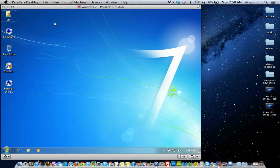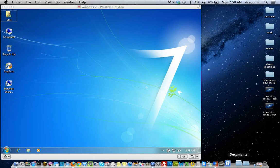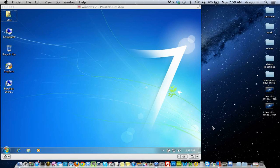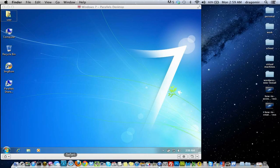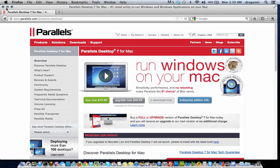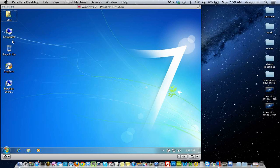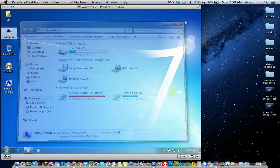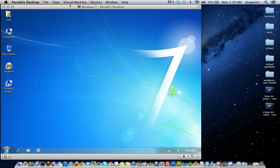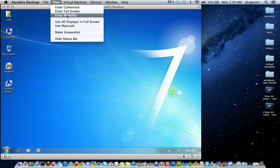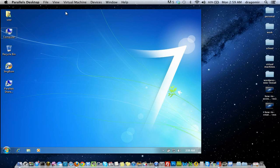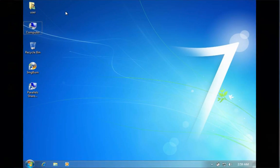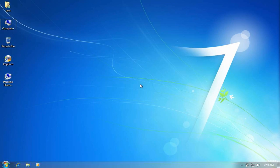Here it is — I'm currently in window mode. I'm showing you how you can balance between both the Mac operating system and Windows. I can go back to using Windows — pretty cool stuff. Now I'm going to go into full screen. The way I'm going to do that is click View and enter full screen.